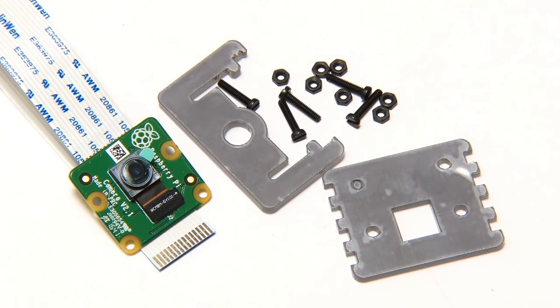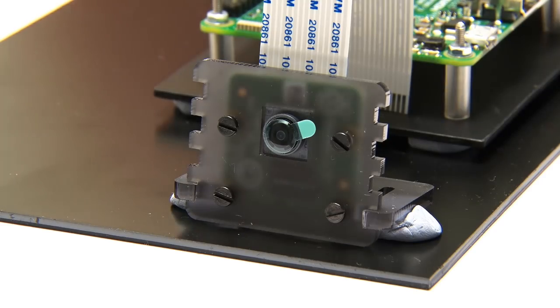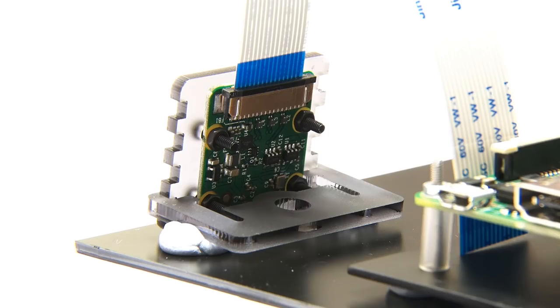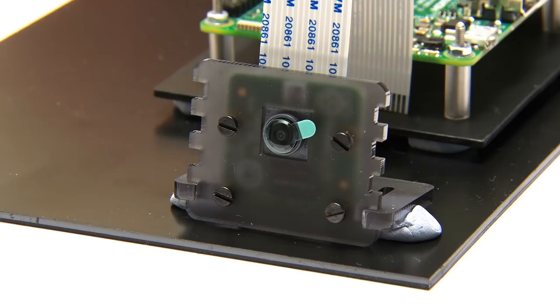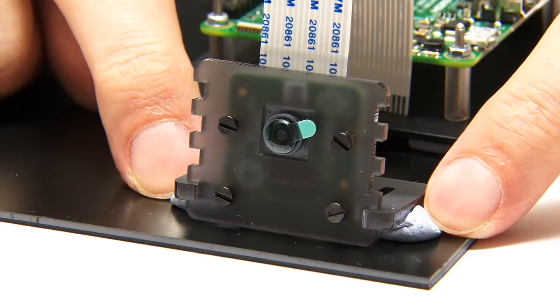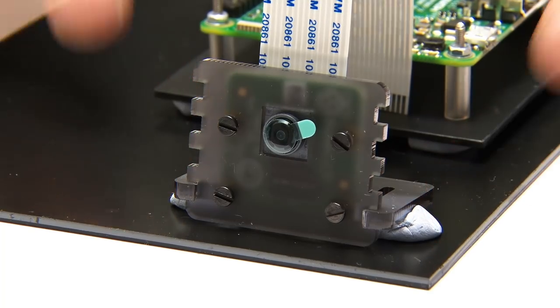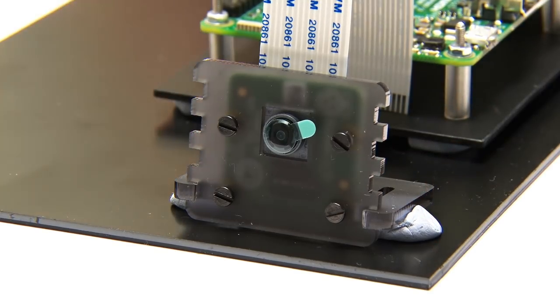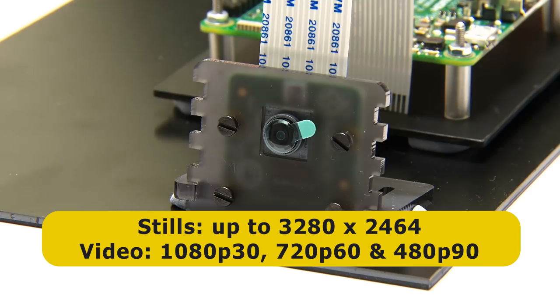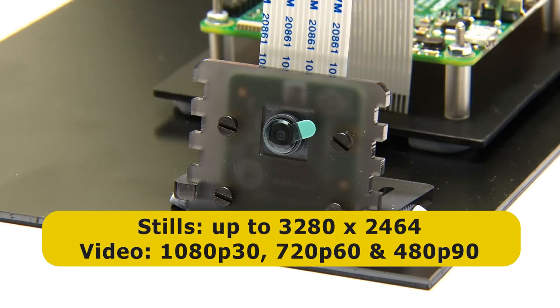Here we are. You can see the camera is now held securely in place. If we look around the back, you'll see the circuit board is just bolted in with four little nuts and bolts. The whole thing is held down with two little blobs of Blu-Tac to hold it onto my baseboard. This is a pretty decent camera. This is an 8-megapixel camera. It'll record 3280x2464 stills, and it'll record video at 1080p at 30 frames a second, 720p at 60 frames a second, or 480p at 90 frames a second.